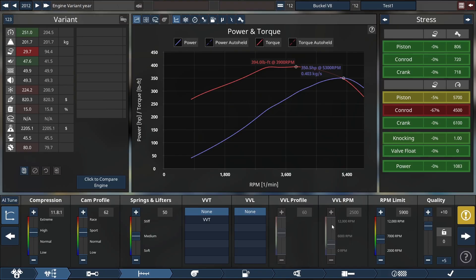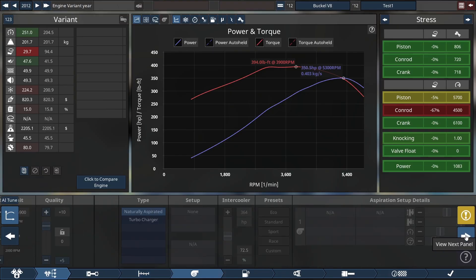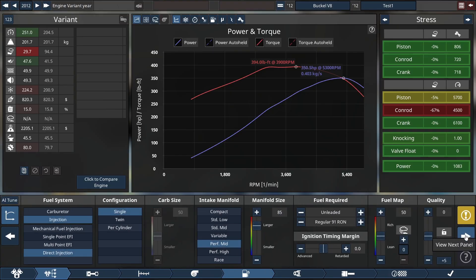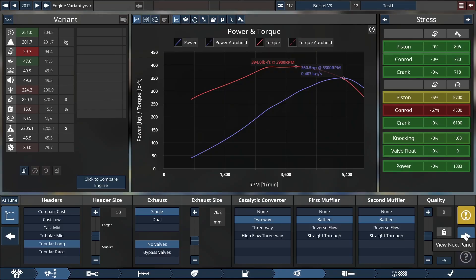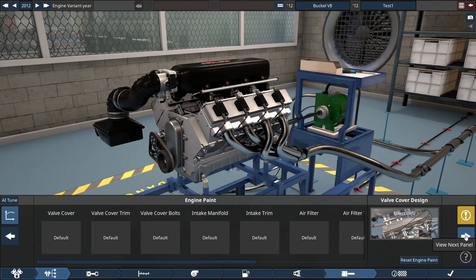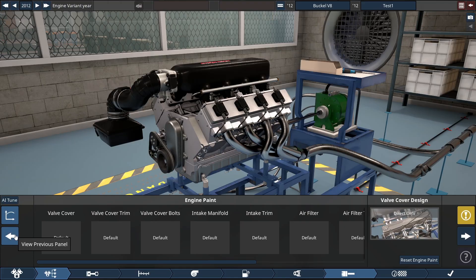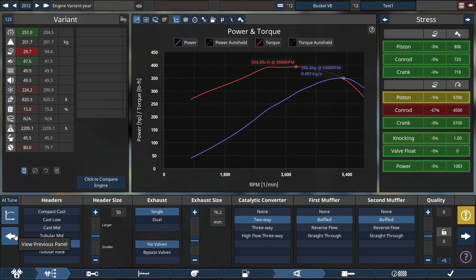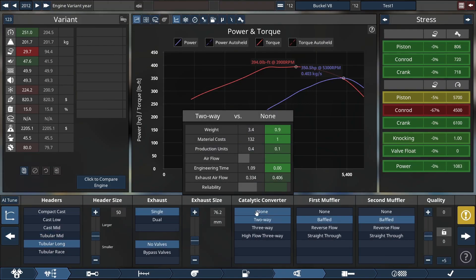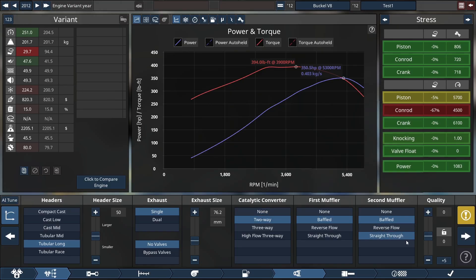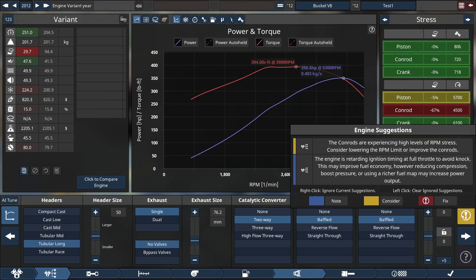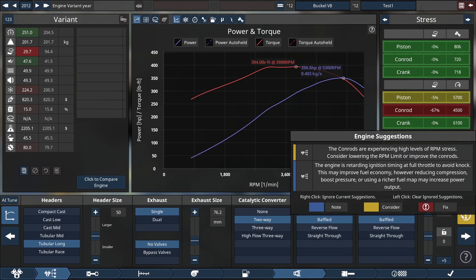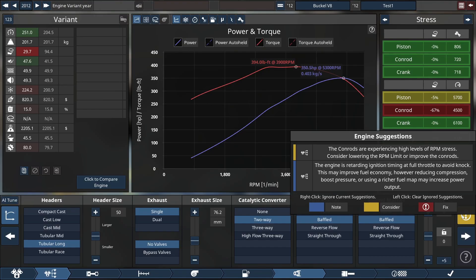I mean, one can get very technical here. Instead, I'm just kind of breezing through it. Obviously, I have to play on my own time and kind of take a look and see what on earth is going on here. But it seems that this has given me at least something. Now I have some warnings. Conrods are experiencing high levels of RPM stress, lower RPM limit. Engine is retarding ignition timing at full throttle to avoid knock. This may improve fuel economy. However, reducing compression, boost pressure, or using richer fuel may increase power output. So we're getting an issue with the engine. Okay. Full throttle. Interesting.